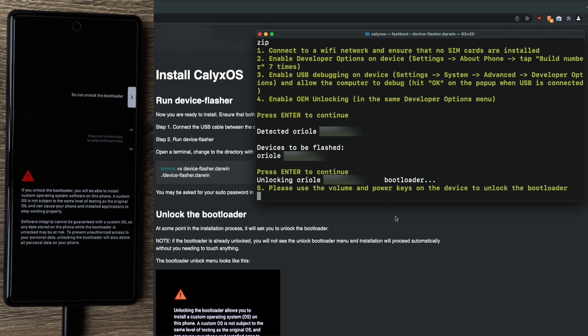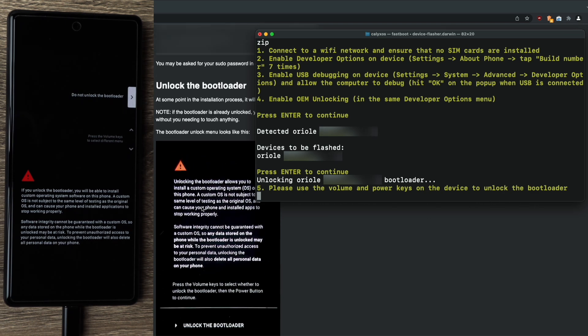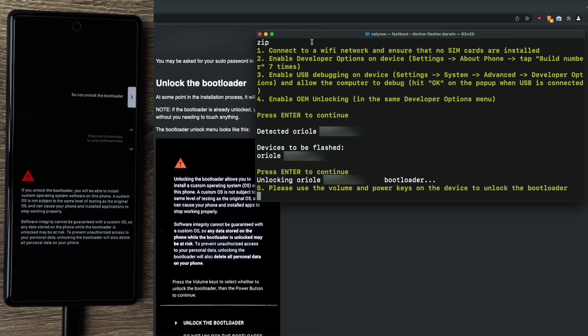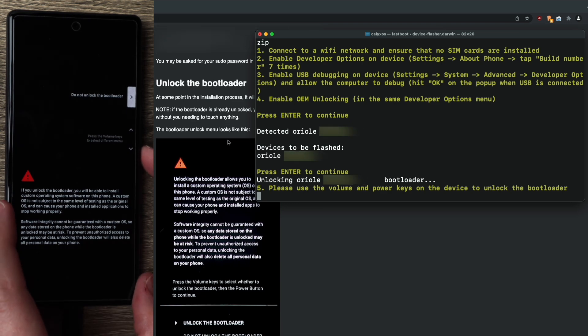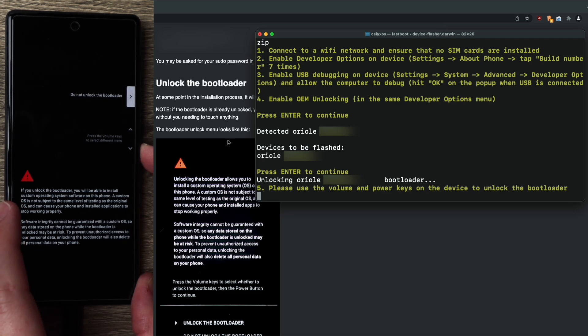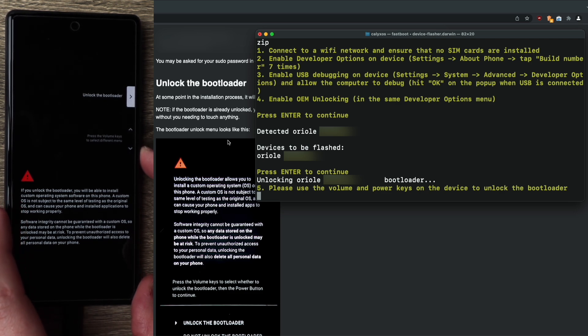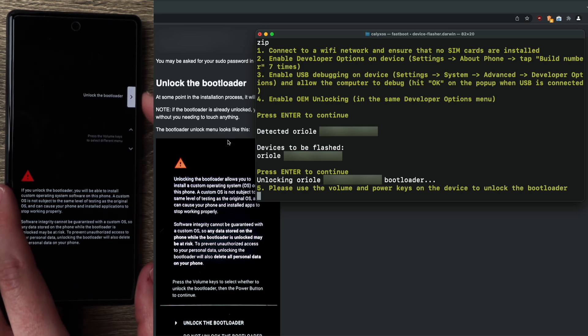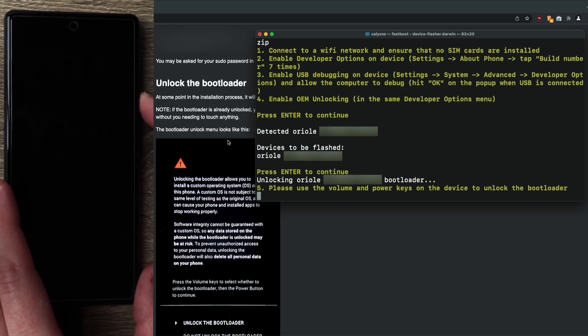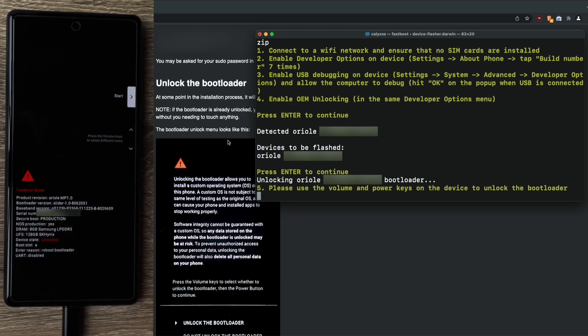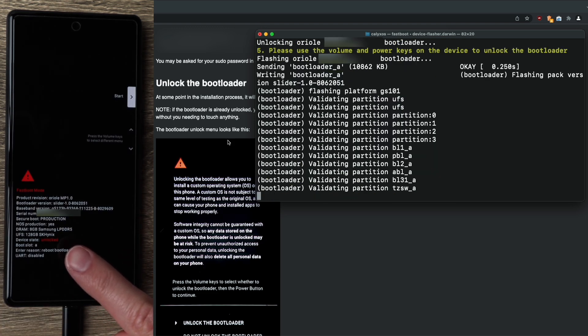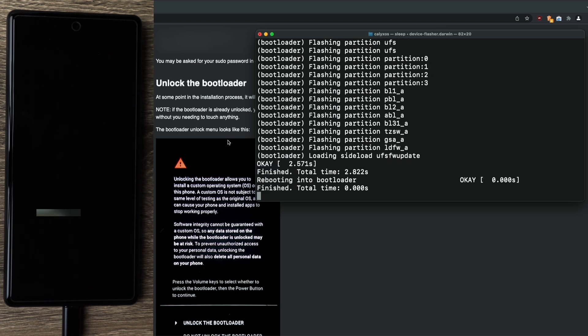So we now have a prompt on the screen. Please use the volume and power keys on the device to unlock the bootloader. We can also see the same instructions on calyxos.org. So for that, you need to hit the volume up or down on your phone. You'll see the prompt change to unlock the bootloader. And once you see that, press the power button to select it. We can now see the device state down below change to unlocked. So that means we were successful.